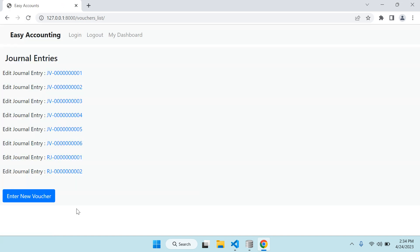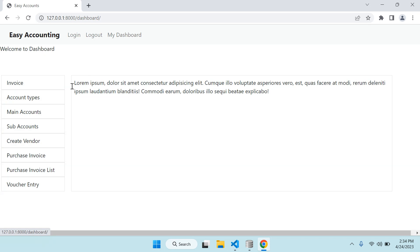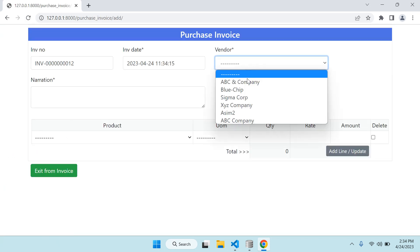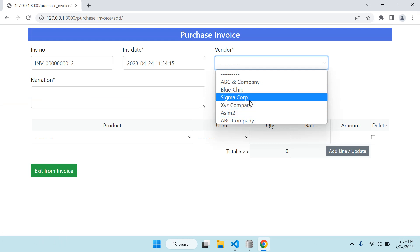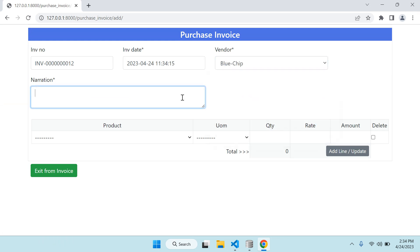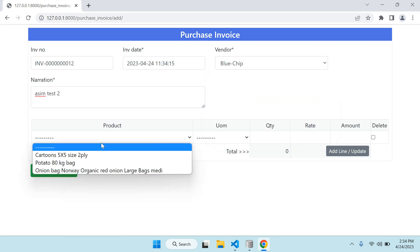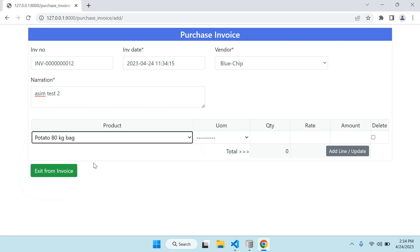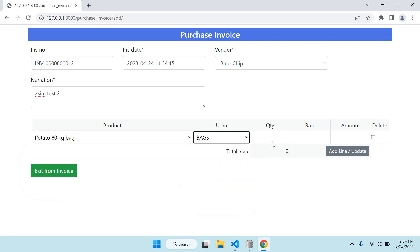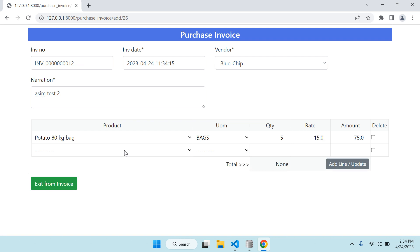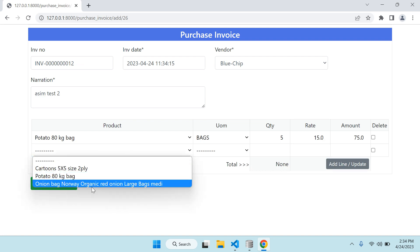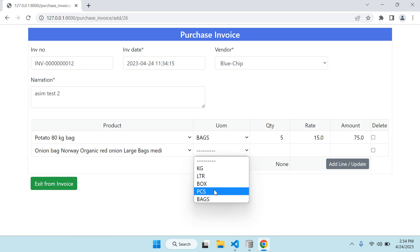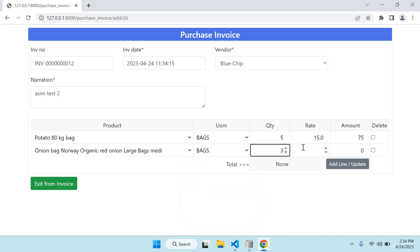So first I will create a new invoice - invoice number 12. Any party name like Blue Chip Technologies. Here you can select the product - rate of bags 80 kg, quantity 5, rate 15. Add new line - another product onion bag, 3 bags, price 12.